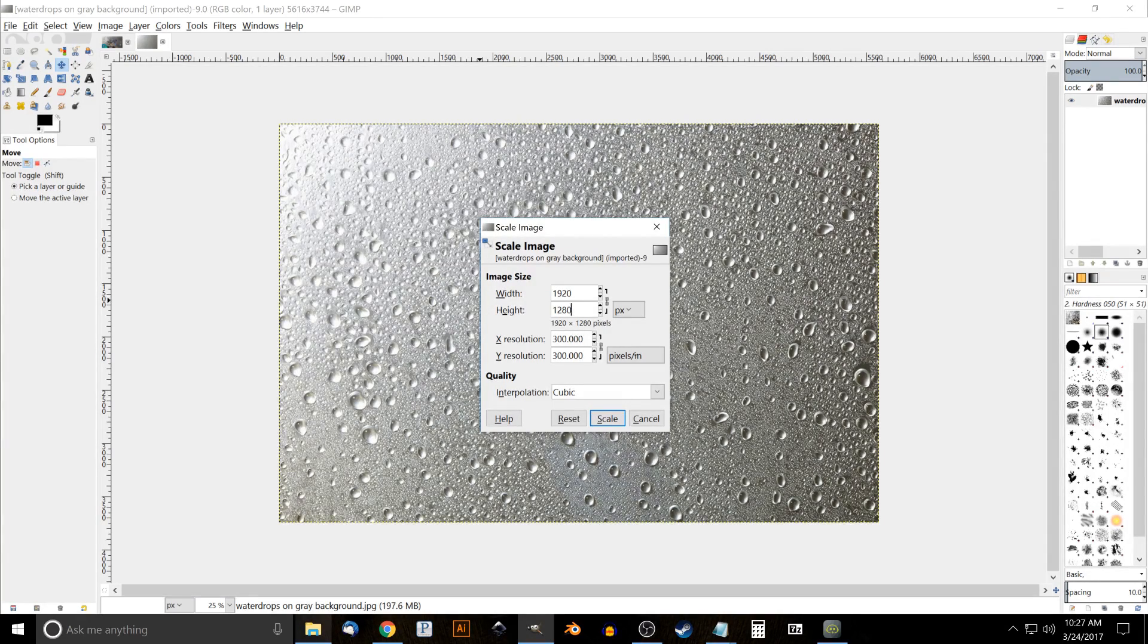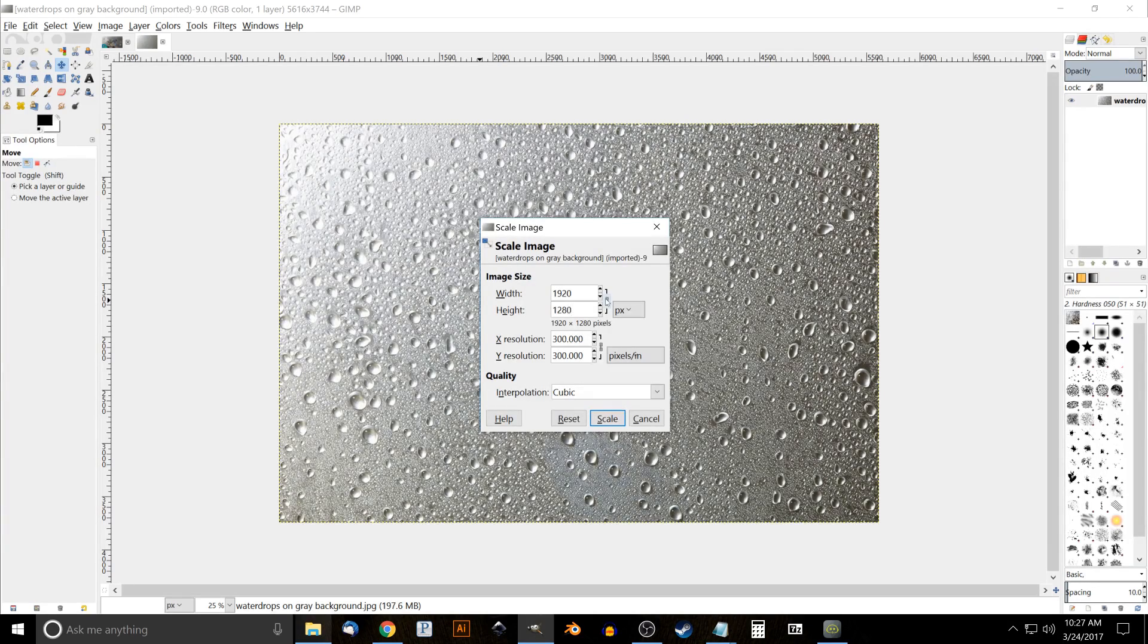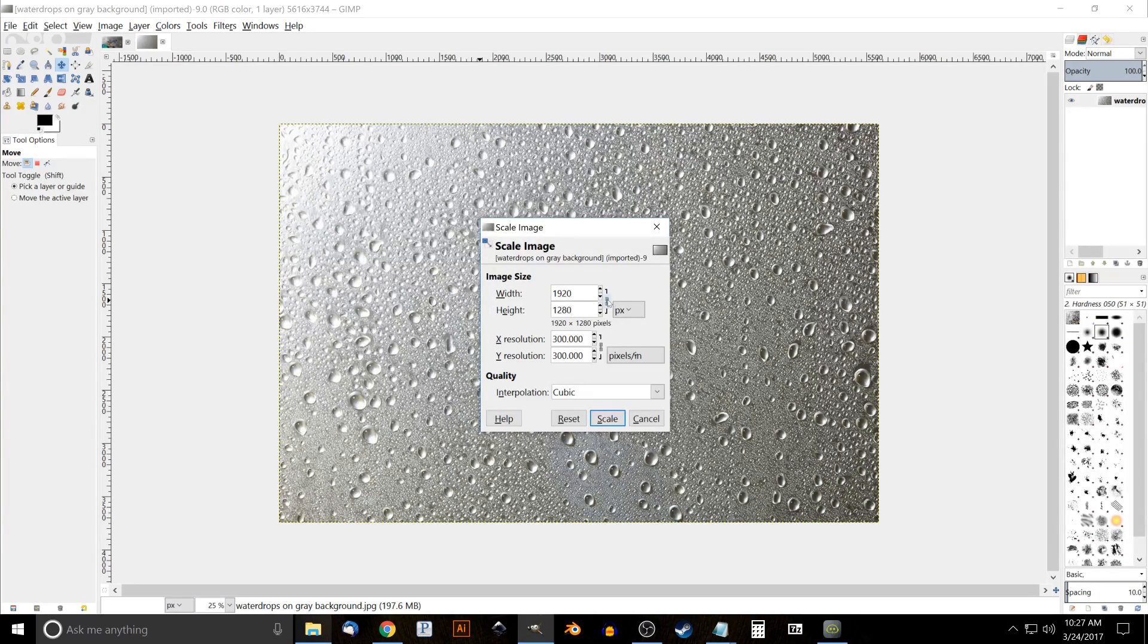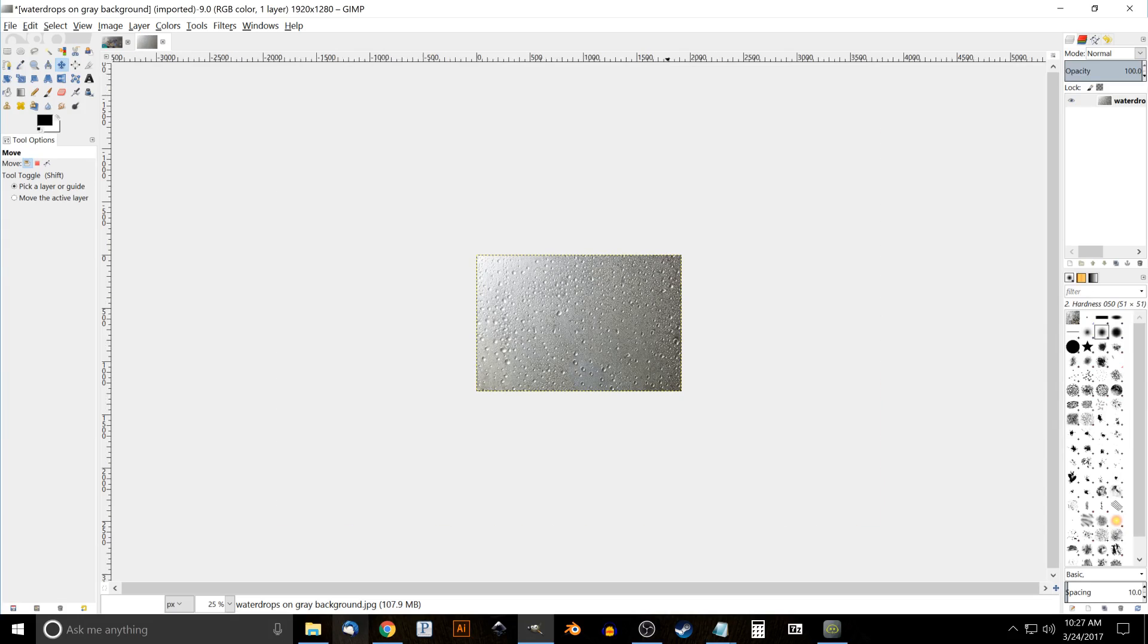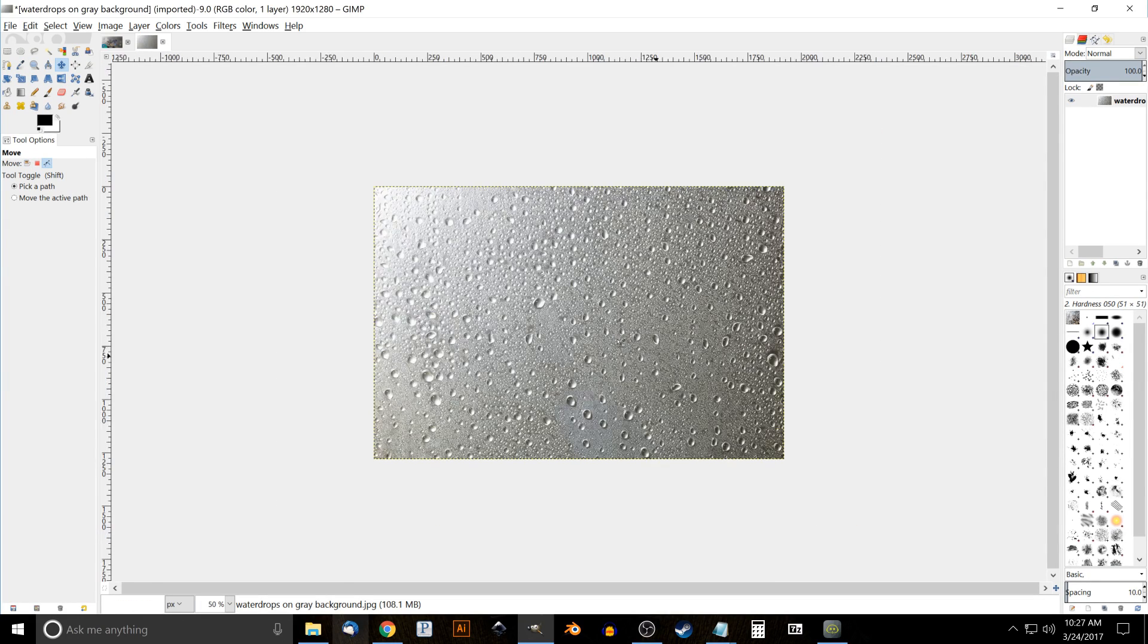If not, you might not have this lock icon set, so go ahead and set that lock icon and try it again, or you could just manually write in 1280 like that. Go ahead and click Scale, and I'm just going to zoom in a little bit by holding Control and rolling up on the mouse wheel a few times like that.